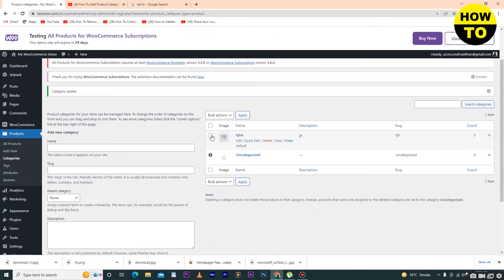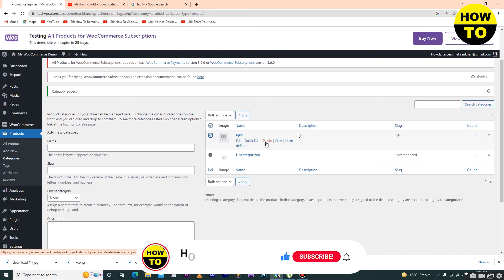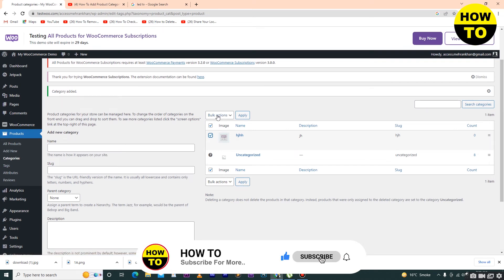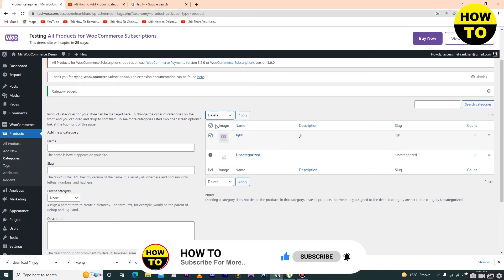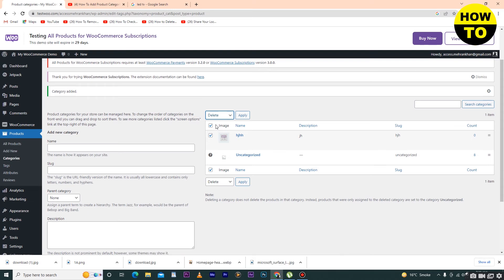There's a simple way: just select this product. You can click on delete here, or you can click on Bulk Actions and then click on delete. When you select the delete option, your product will be deleted.